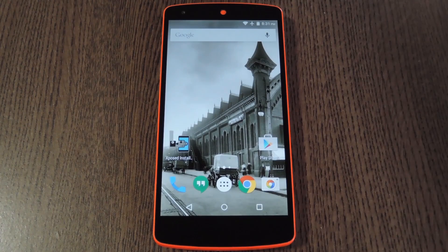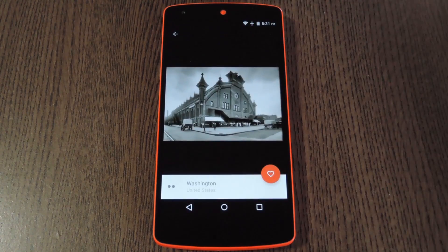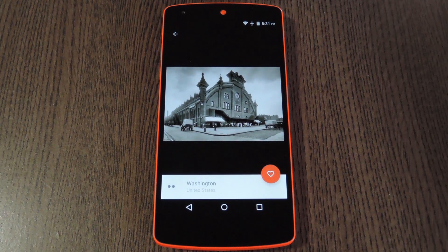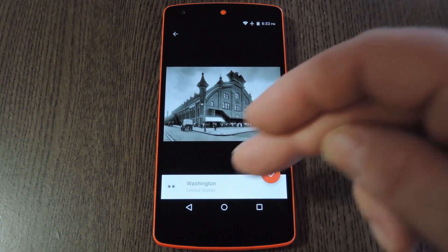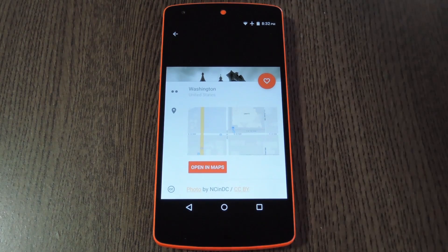It immediately finds another image that you should like based on your tastes, which is obviously the main draw here. But if you'd like to know more about a particular image, just swipe up on your home screen. From here, you can tap the heart button to like a particular image, and that'll help Tap Deck get to know your tastes a little better. But if you'd like to know even more information about the picture, swipe up on the label at the bottom.